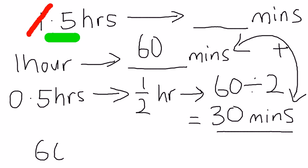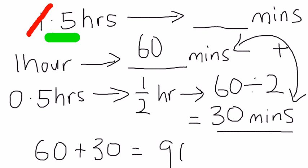So we have 60 plus 30, which will give you 90 minutes.